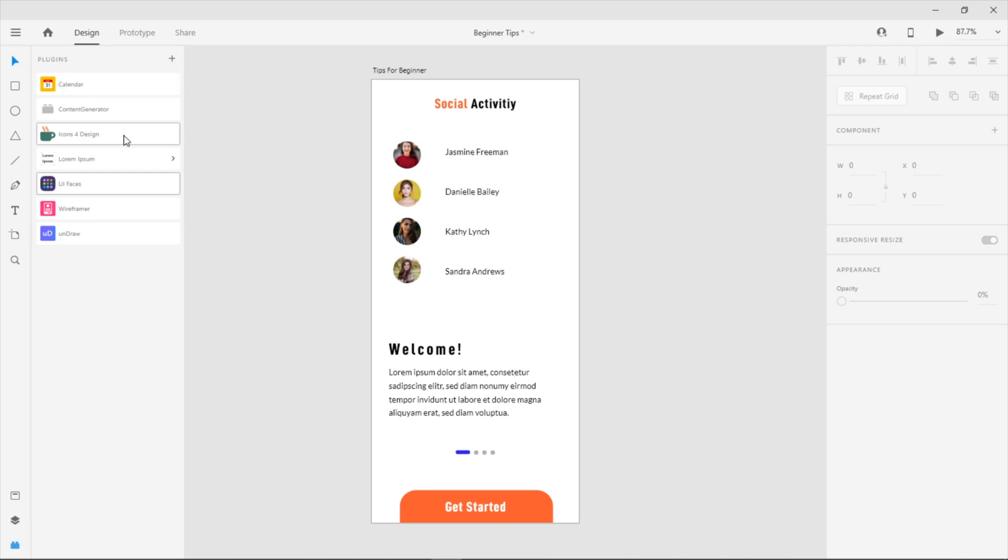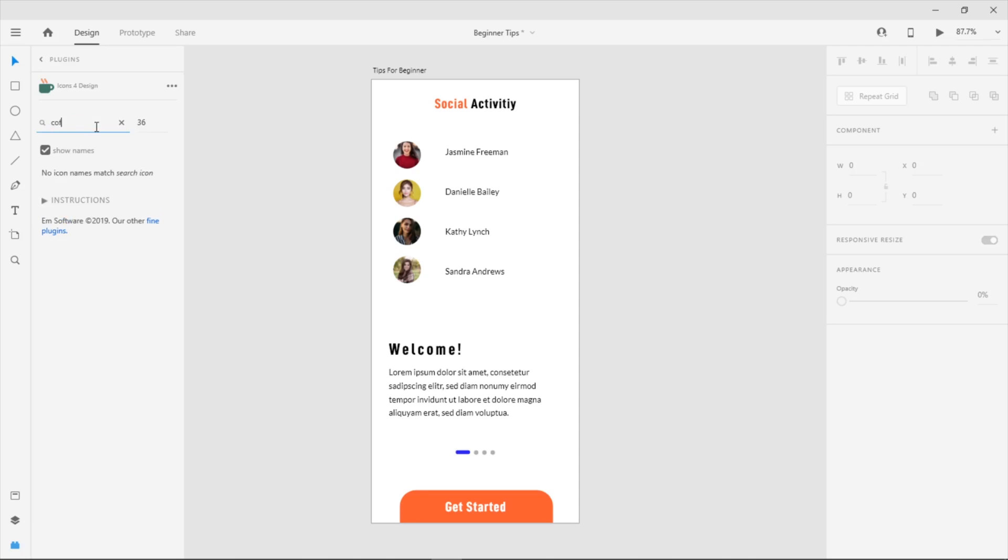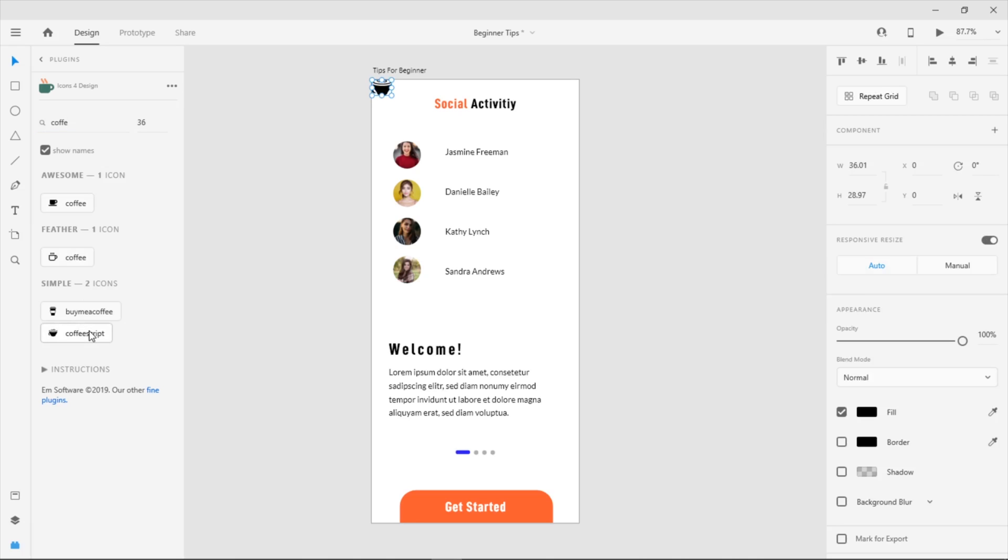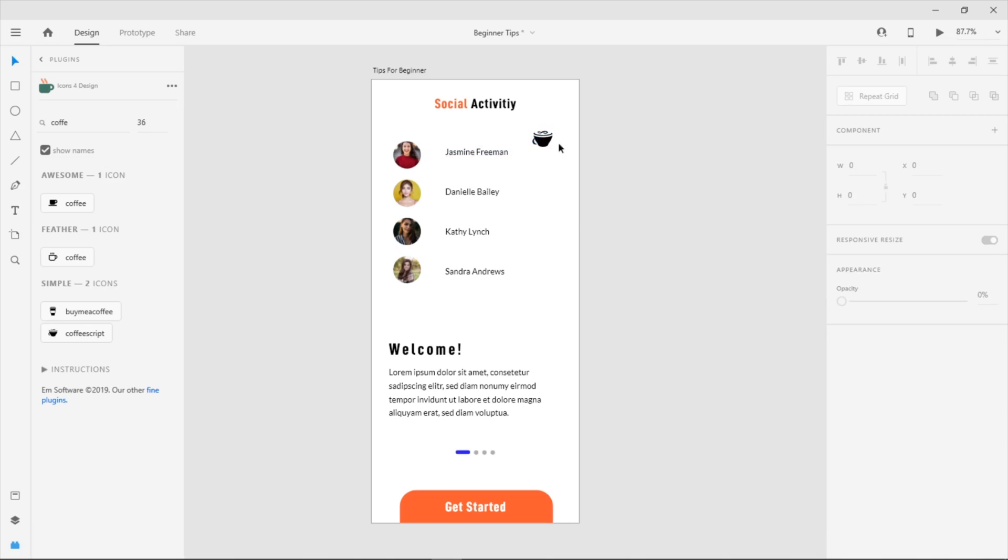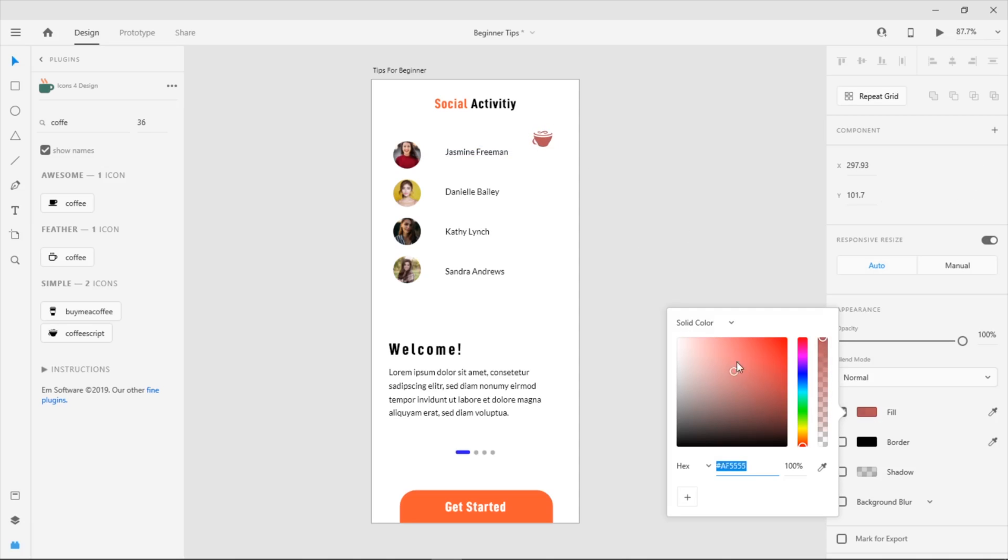Icons 4 Design is really helpful for designing. You can go to the plugin and search what icon you need in your project. After you pick the icon, drag it to your artboard. If you want to change the color, just double-click the material, go to fill, and pick the color that you want.